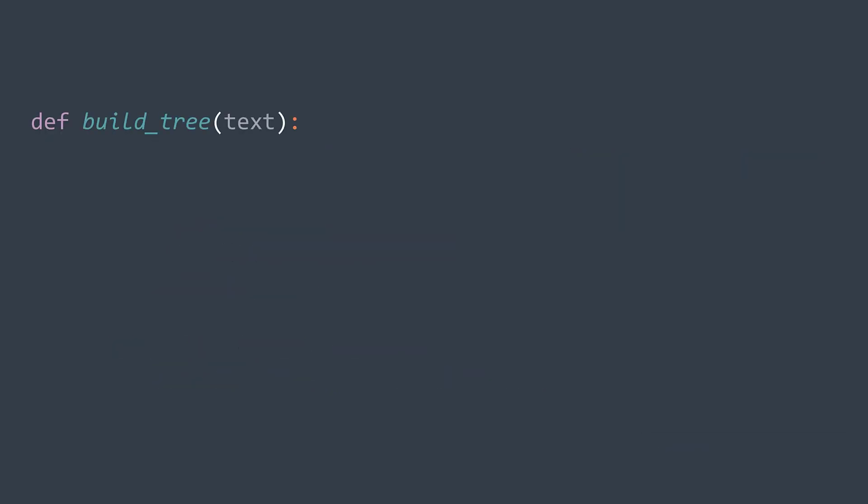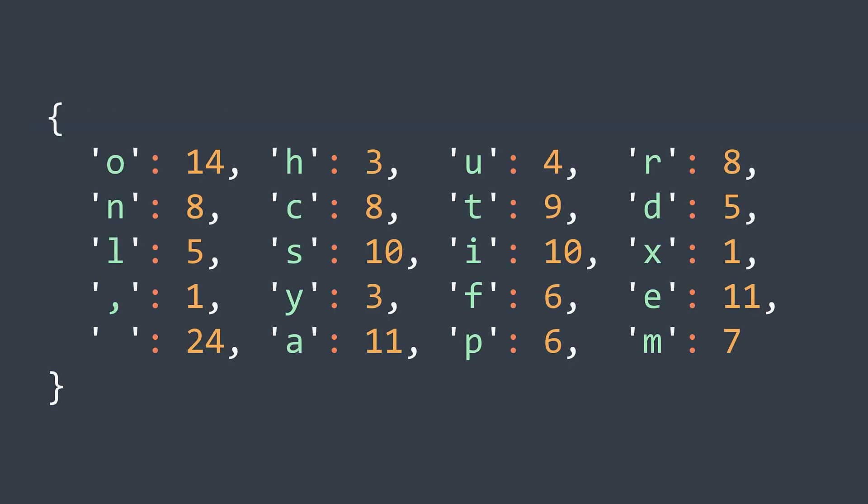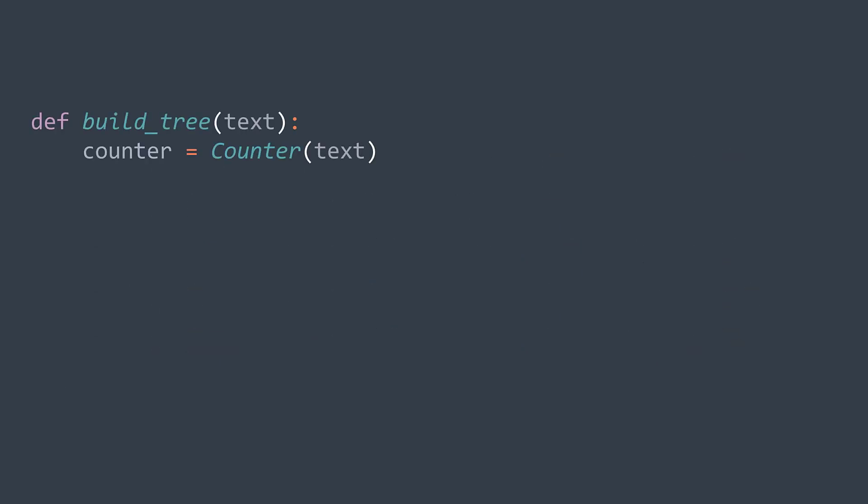Now in our build tree function, we start by counting the frequency of each character. For that, we will use a hash table where the key is the character and the value is its number of occurrences. They all start at zero and are incremented for each character. We already have a class that does this in Python, the Counter that we import from the collections module. We just pass our string as an argument when creating it and we got our hash table frequencies.